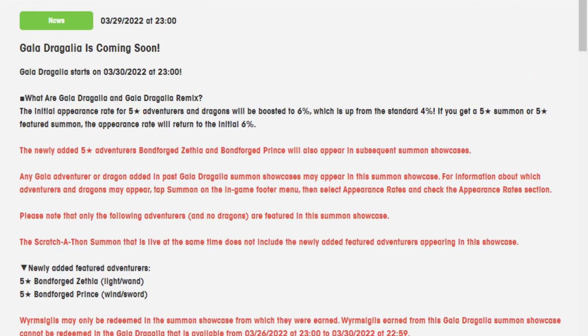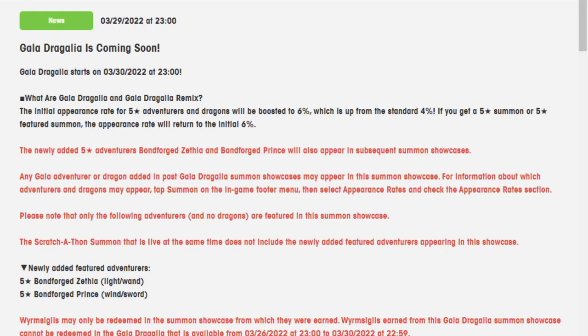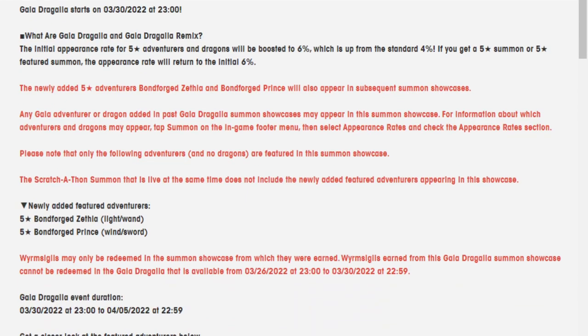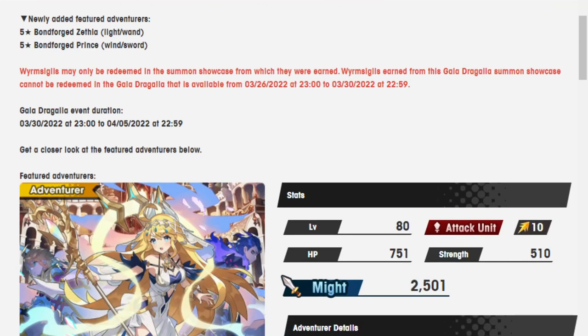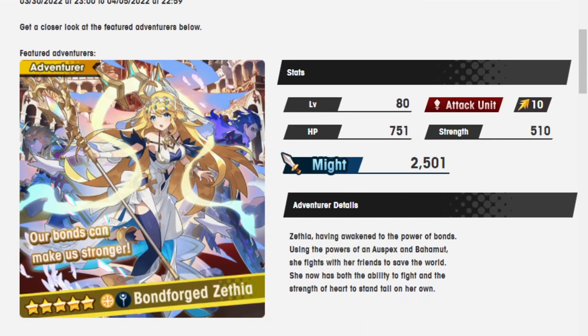So the newly added five star adventurers, Bonforged Zethia and Bonforged Prince, will appear in subsequent summon showcases. Please note that only the following adventurers and no dragons are featured in this summon showcase. In the Scratchathon, you can't get them. Wyrm Signals may only be redeemed in the summon showcase. Yeah, we all know that. Okay.